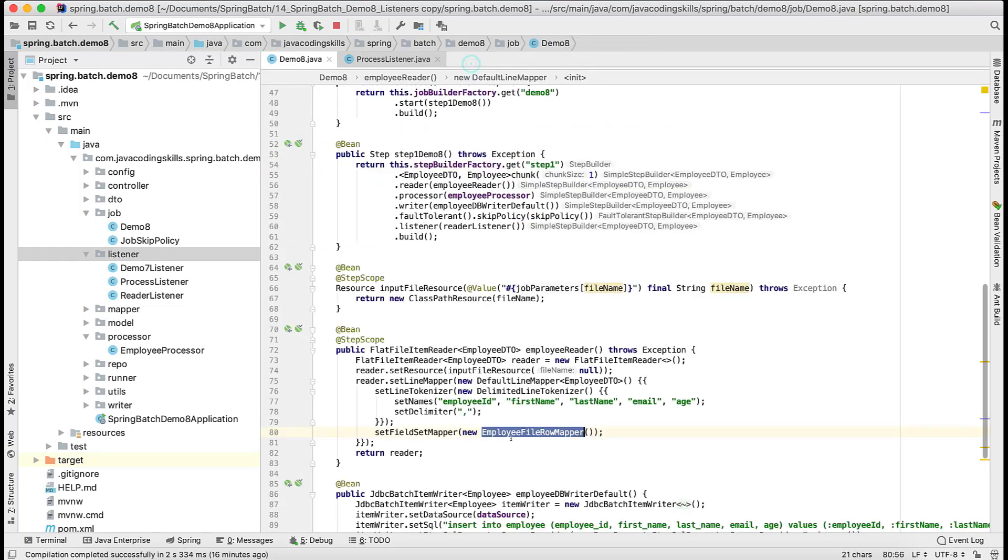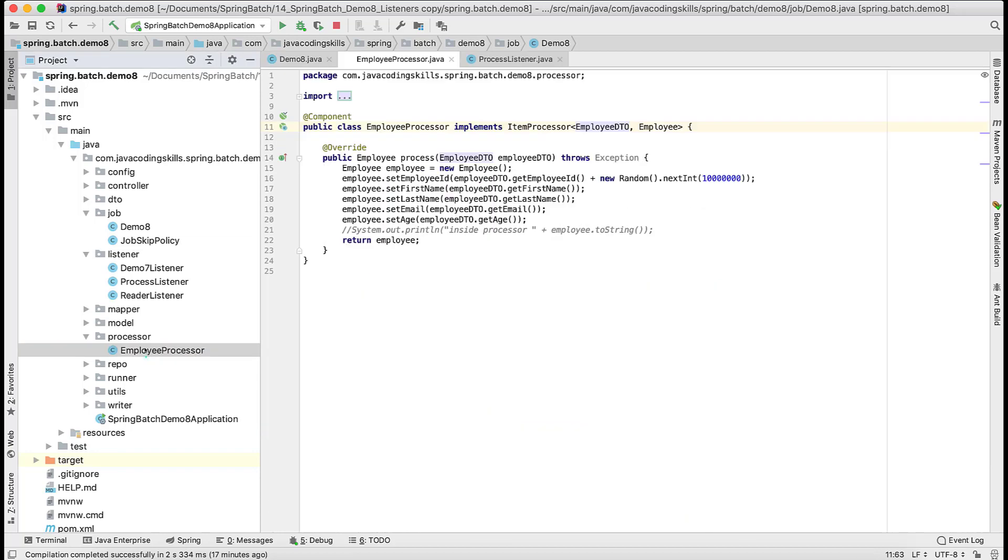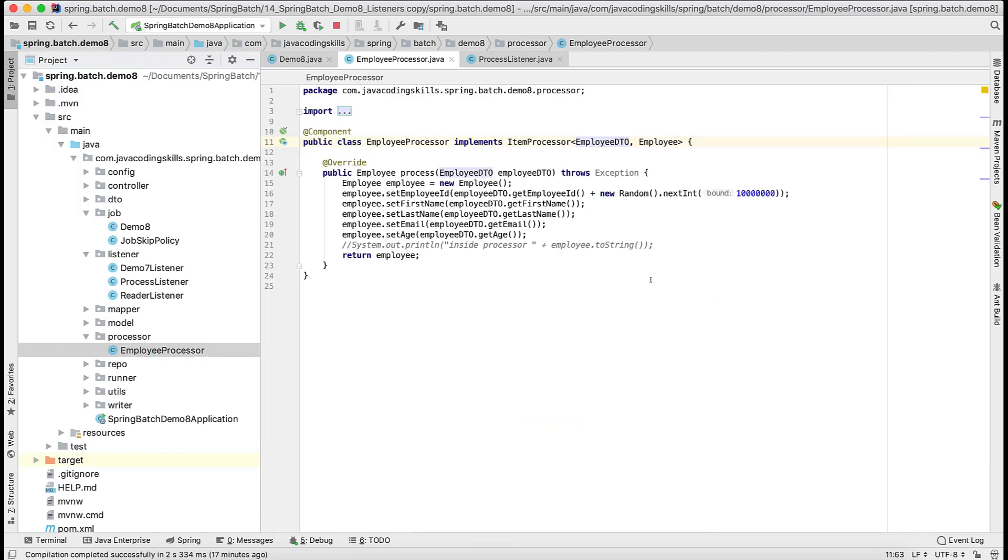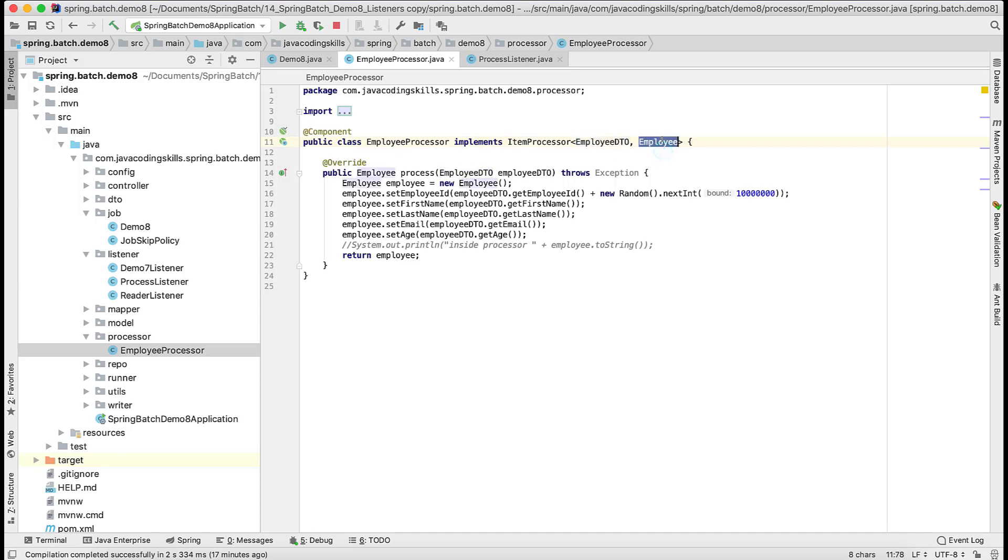Once the data gets read by the reader it's converted into this employee DTO based on this mapper. If you open this mapper they convert this data into employee DTO. Later this data is being used as input to the processor. In this processor that DTO which we already read from the file is coming here for processing purpose in the form of this employee DTO. Once we perform some operation we might convert into another DTO as well. In our case to just give that feeling we are doing some processing and conversion, we convert into this employee object.